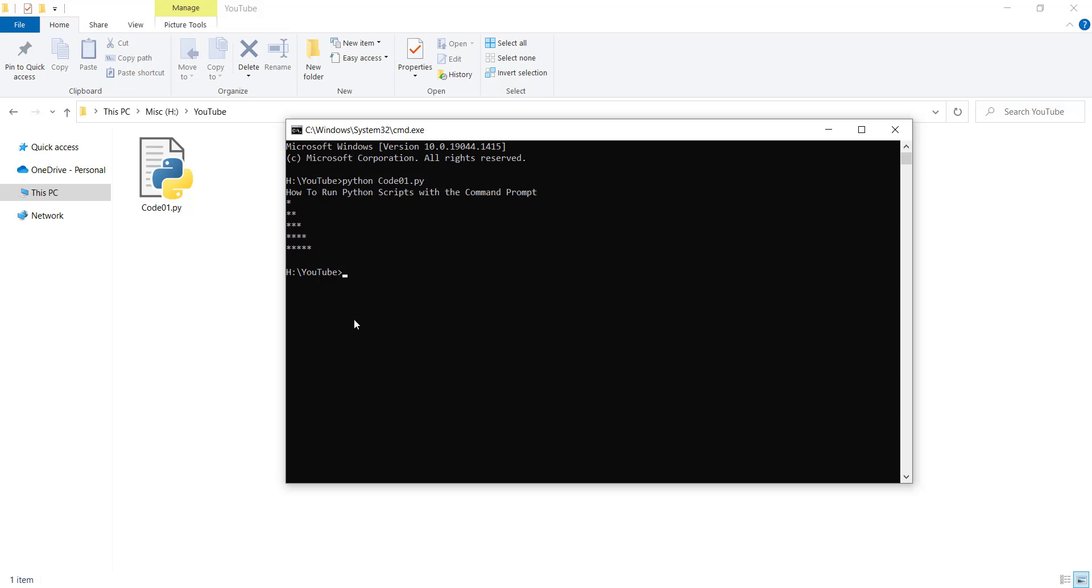But maybe you want to store all the results in a text file, which is very common. First of all, you should type python and the name of the file, which is code01.py, and you put a greater than sign. For example, this is the name of the file that we want to put all the stuff in, which is output.txt.